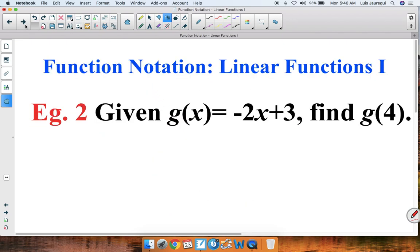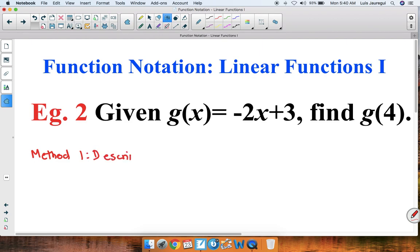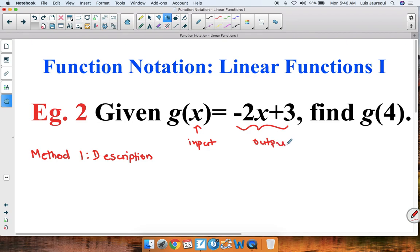Let's see one more example. Example 2: given g of x is equal to negative 2x plus 3, find g of 4. Once again, let's use both methods. Method 1 is the description method. Notice that the input is x and the output is negative 2x plus 3.